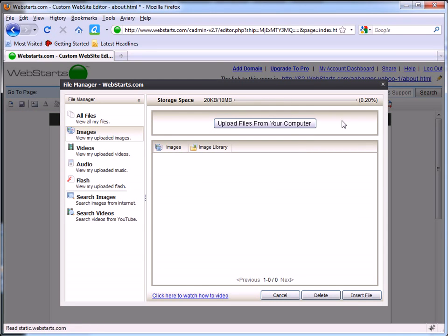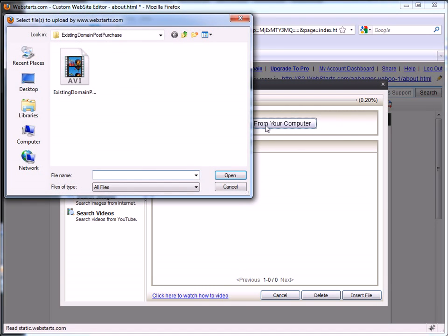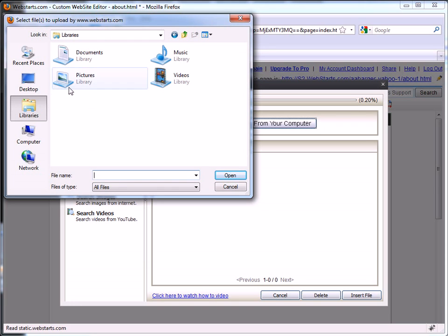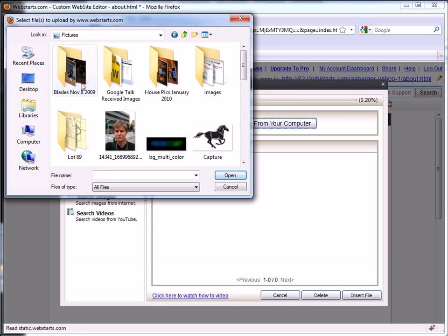Once I'm ready to upload files from my local computer, I click on the upload files from your computer button. Files on my local computer are then displayed.